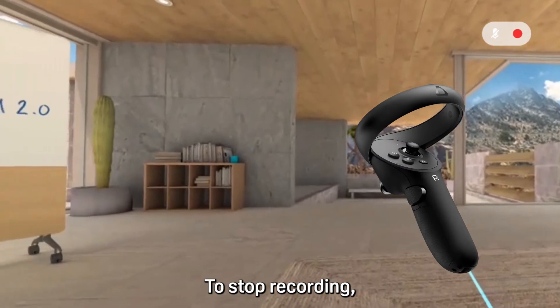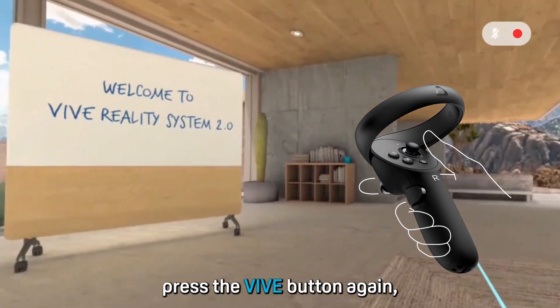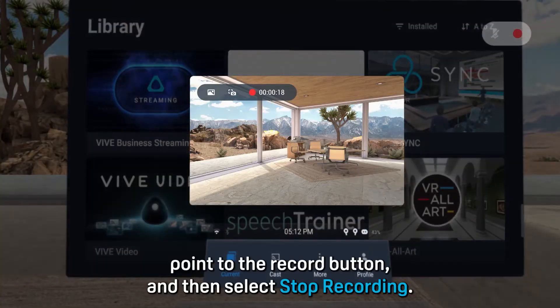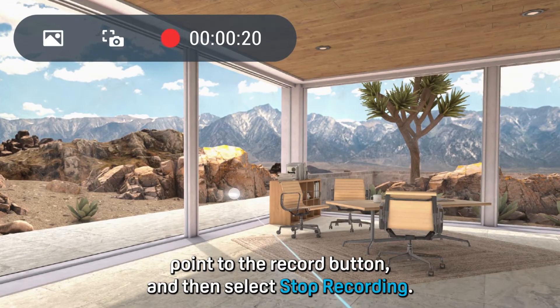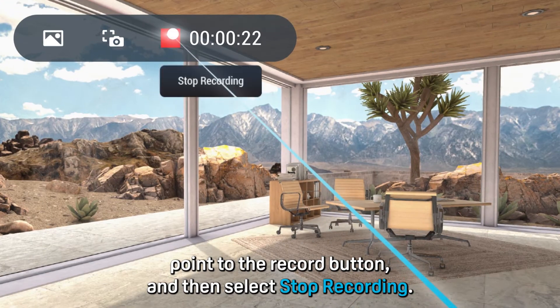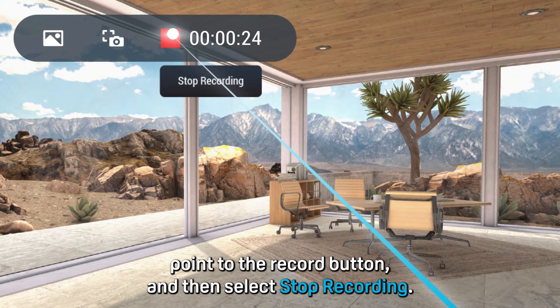To stop recording, press the Vive button again, point to the record button, and then select stop recording.